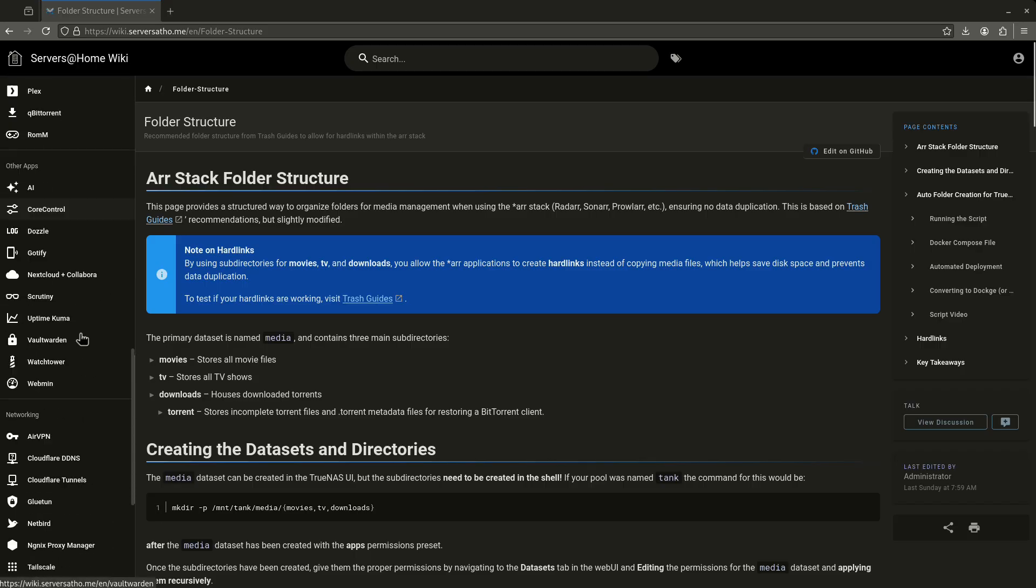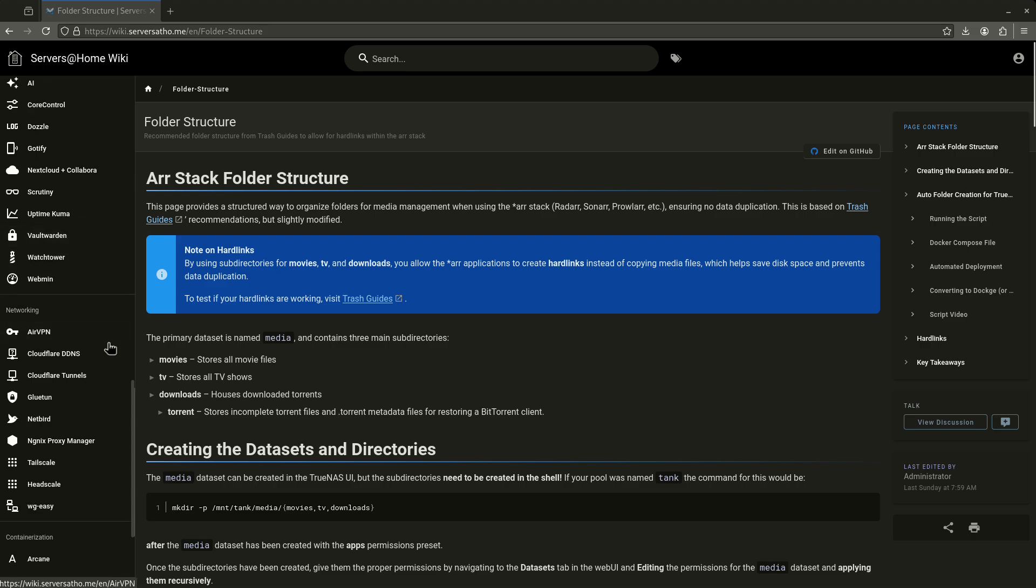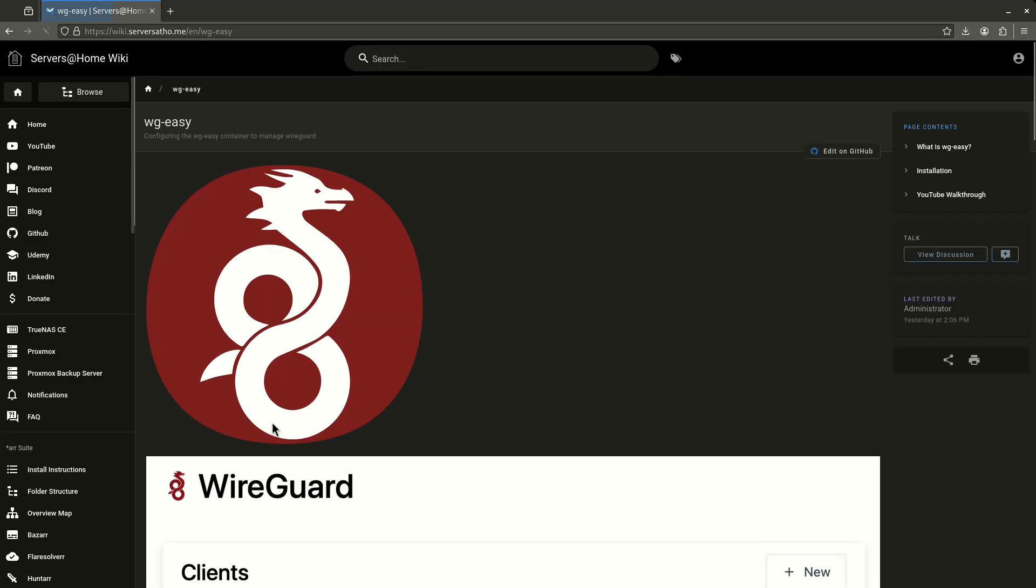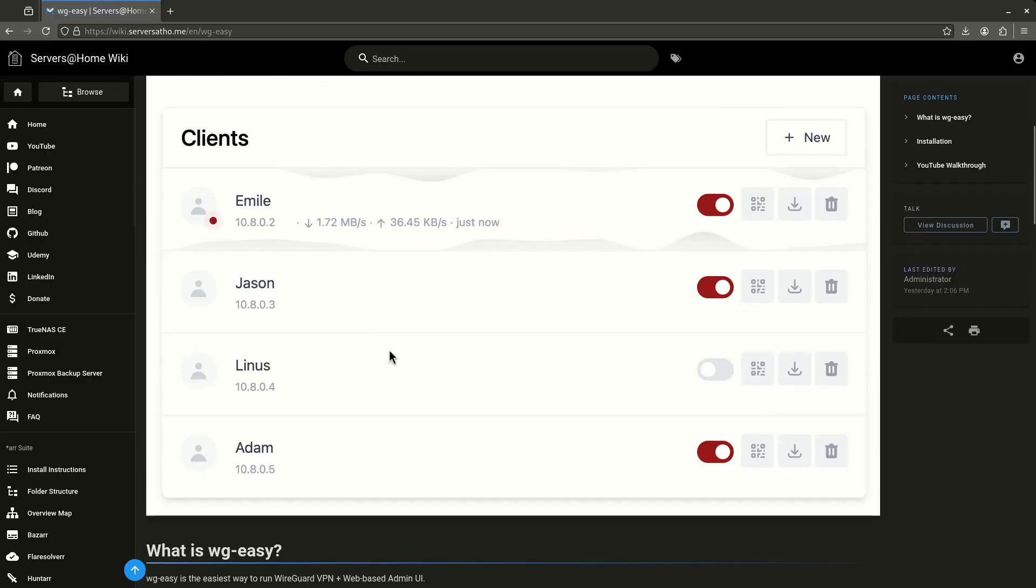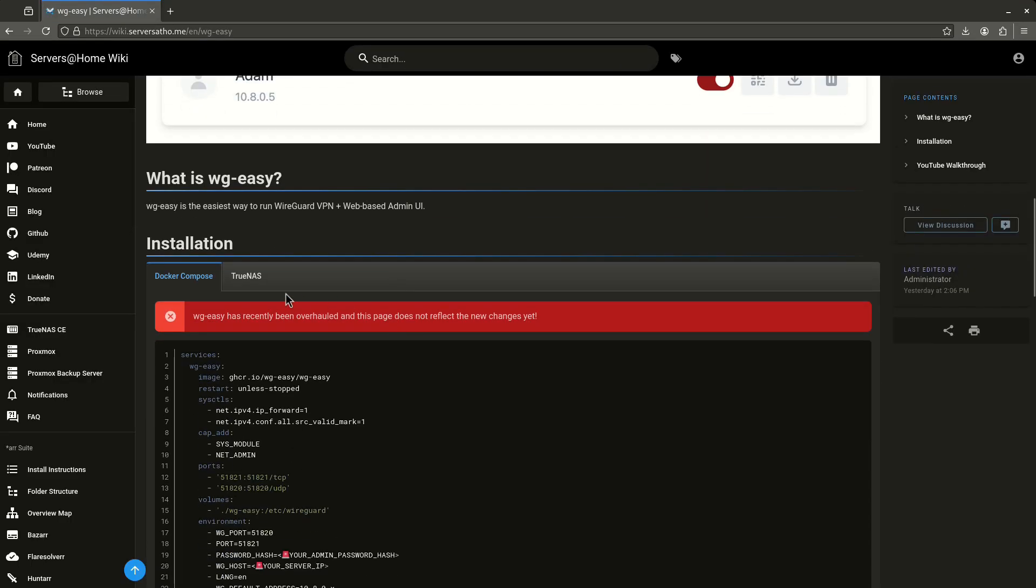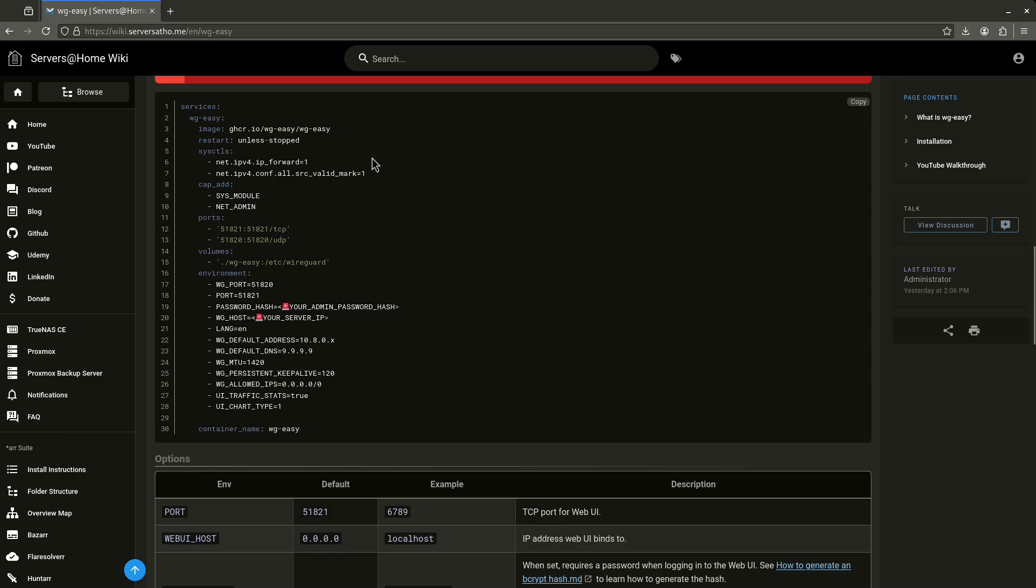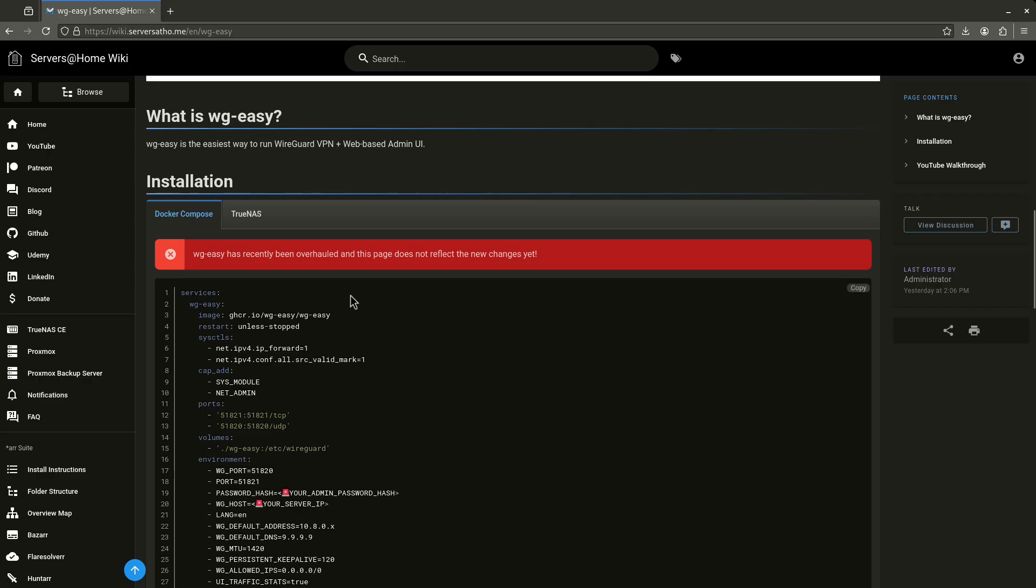The second use case is updating things. For example, when I come down here to WG-Easy, you'll notice here on the Docker Compose, I have this big red bar that says it has recently been overhauled and this page does not reflect the new changes yet. I have not gotten to getting the Docker Compose file updated because WG-Easy has done a complete rewrite. A lot of this is now no longer relevant. So I'd love somebody to come in here and help me if you're using WG-Easy. Say, hey, I've already used the new one. I know how it works. I'm just going to make a couple updates in here and click save and we're good to go. I would love that.